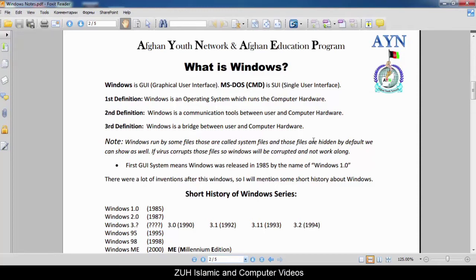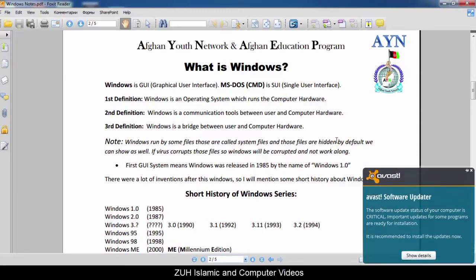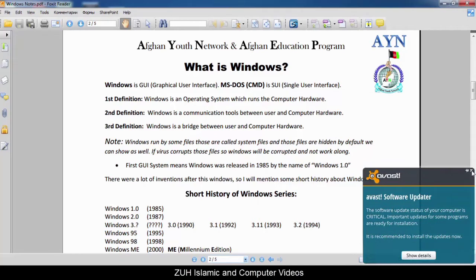Windows runs by some files — those are called system files, and those files are hidden by default; we can show them as well. If a virus corrupts those files, then Windows will be corrupted and will not work. The Windows tab files are also hidden by default.